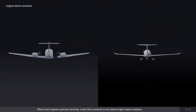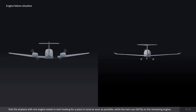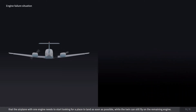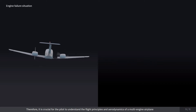When both engines operate correctly, a twin flies similarly to any sleek single-engine airplane. However, in the situation of one-engine failure, the difference is such that the single-engine airplane needs to start looking for a place to land as soon as possible, while the twin can still fly on the remaining engine. Therefore, it is crucial for the pilot to understand the flight principles and aerodynamics of a multi-engine airplane in order to regain control and fly safely.